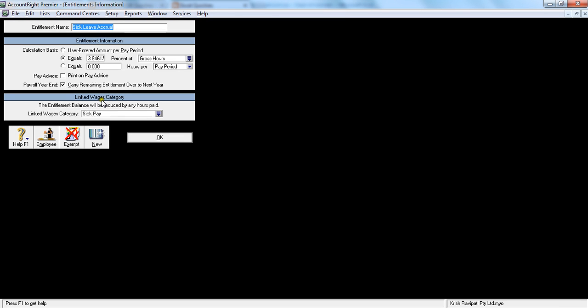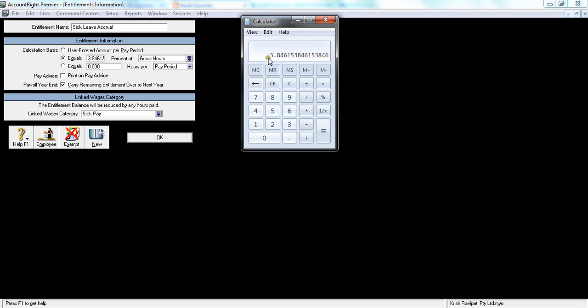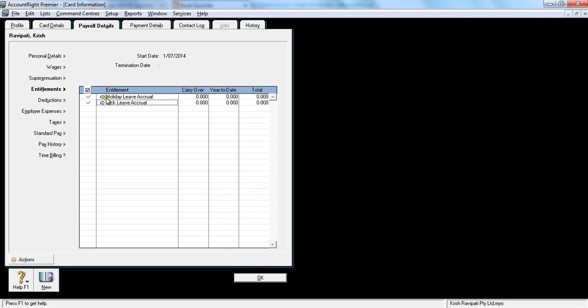And the sick leave is exactly the same calculation. It is two weeks divided by 52 times 100 - 3.84. If you notice at the end, you should have a symbol called percentage there. So let's say okay. So I have ticked both of them under entitlements. I'm a full-time employee, I am entitled to get four weeks of annual leave and two weeks of sick leave.